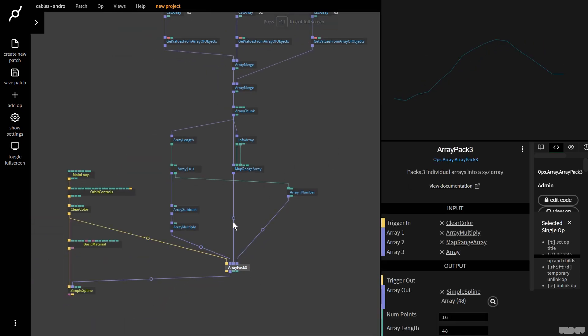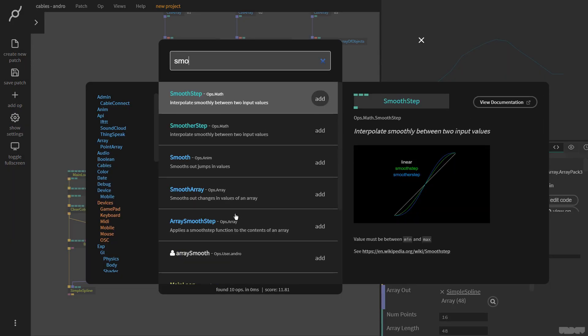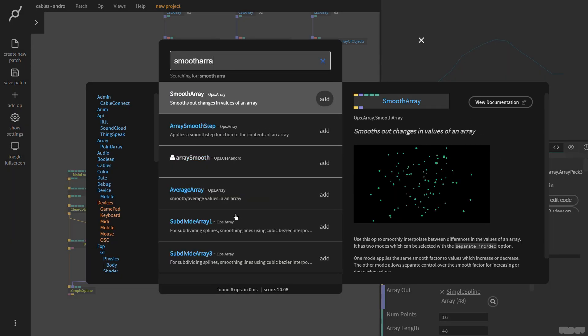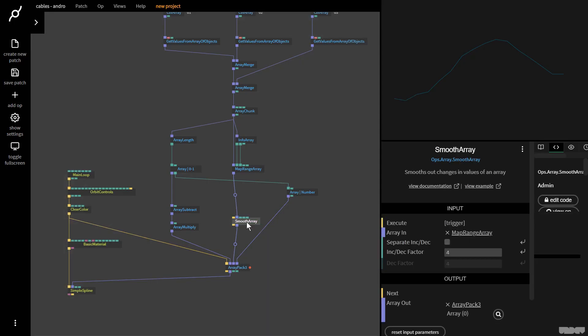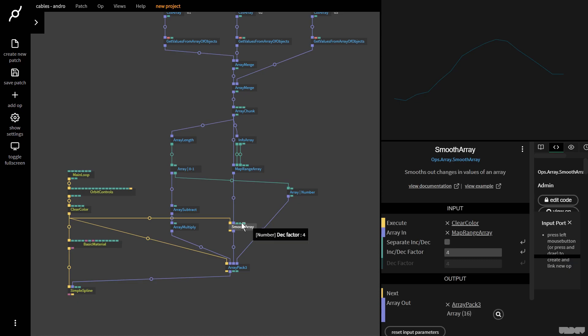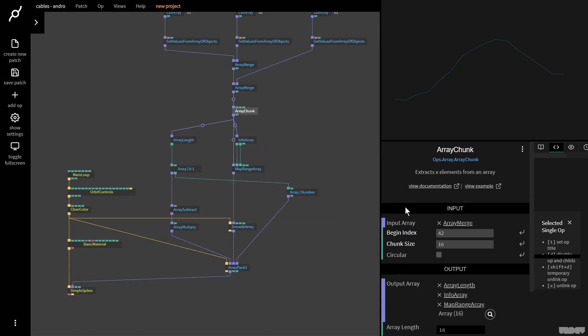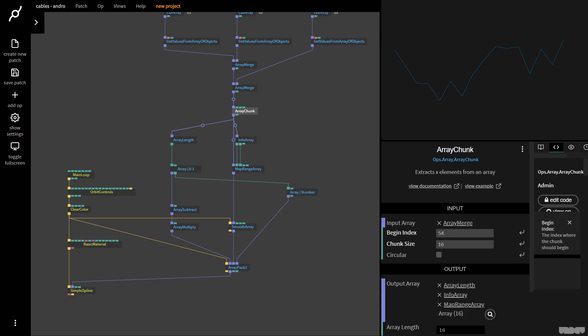We've got a really good op for that. I'm going to type in smooth array. Smooth array needs a trigger, so I'm going to pull this from over there. What this does is it smooths out jumps in values. If I now click on array chunk and move through the array, as you can see, it looks smoother now.